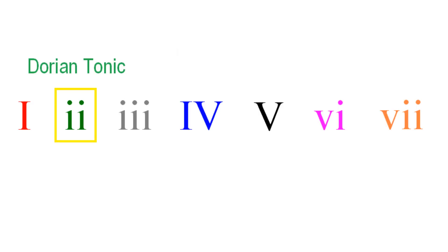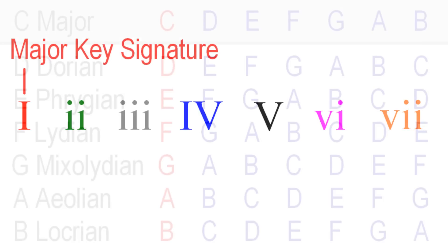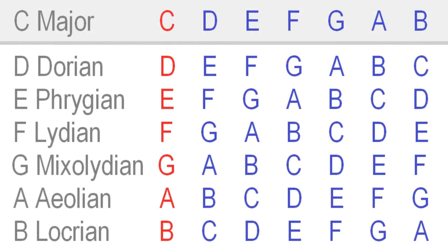Now, it could be argued that all these progressions are simply in C major, as this is the key signature. But while this is true, as far as the notes we are using, by thinking in modal terms, we can build our melodies and harmonies more consciously around the actual key center, as opposed to the theoretical key signature.